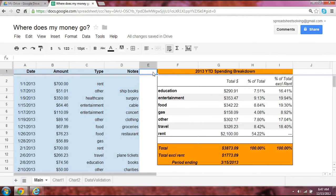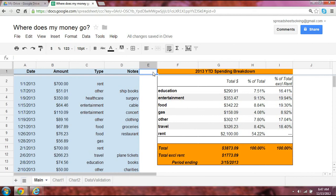So what went into making this application? Well, as we mentioned before, we had the data validation. We also used the sumif and the sum functions along with the max functions. And finally, formatting, data analysis, and charting were the last three components that helped create this particular application.